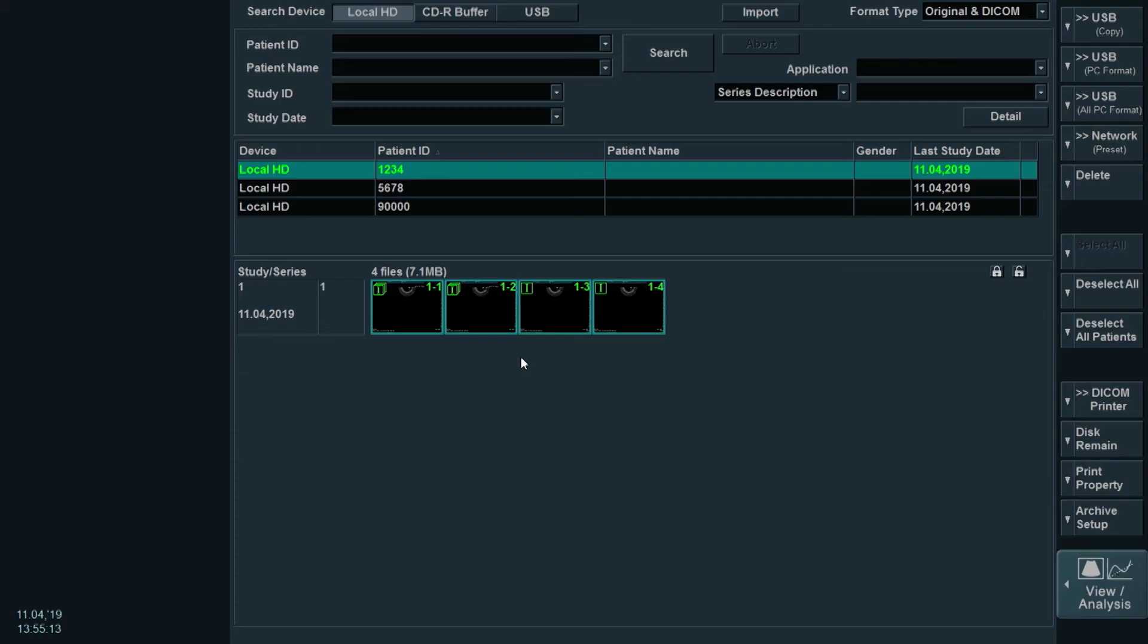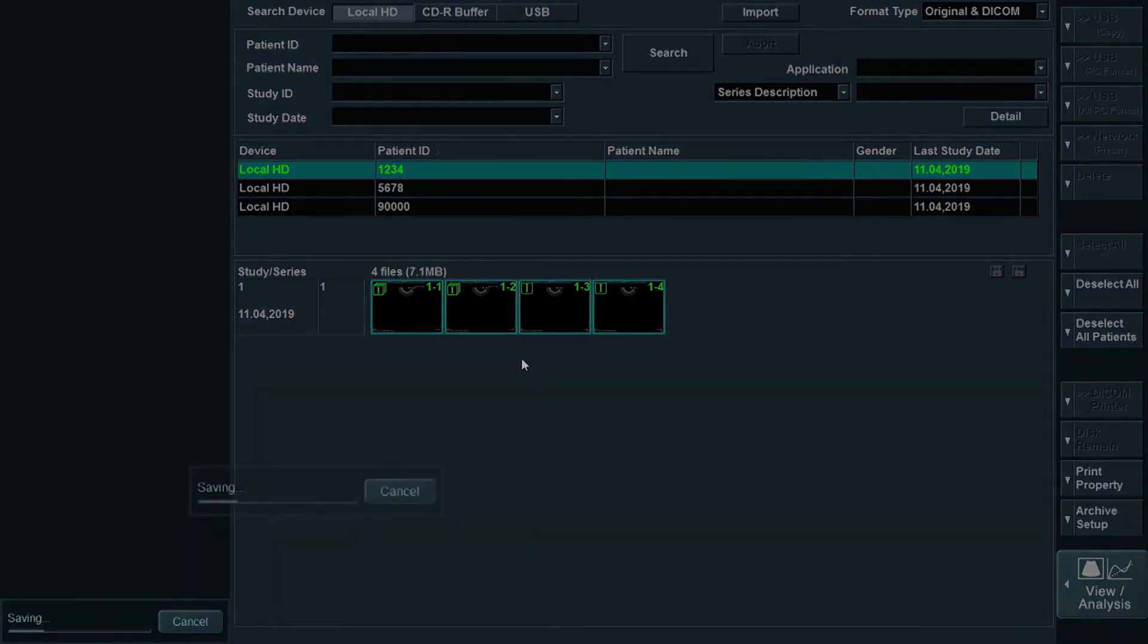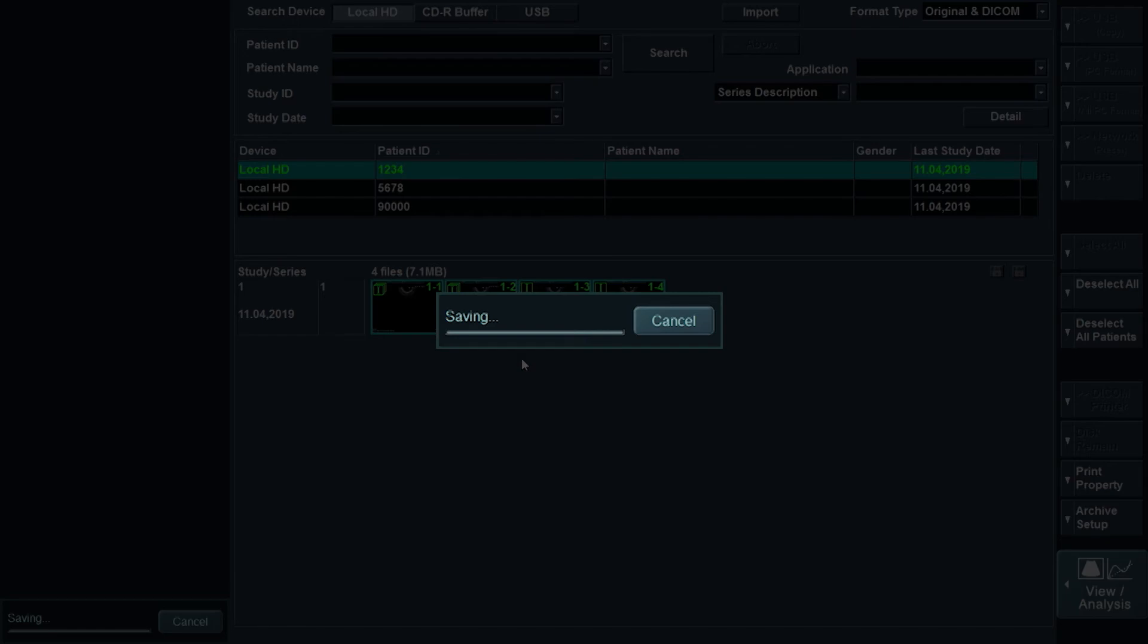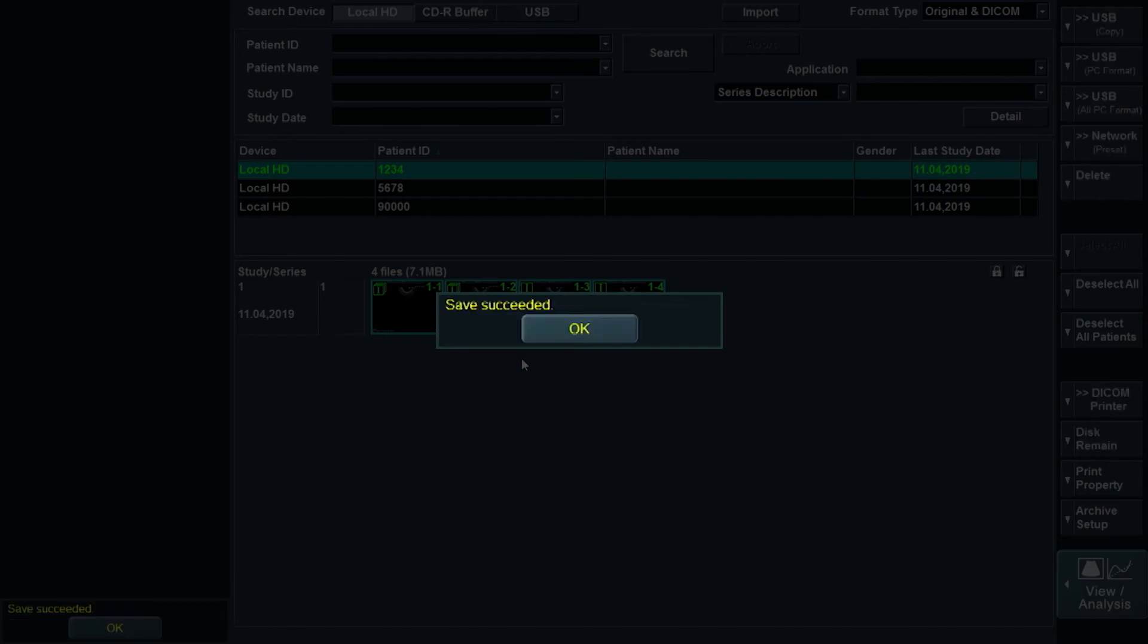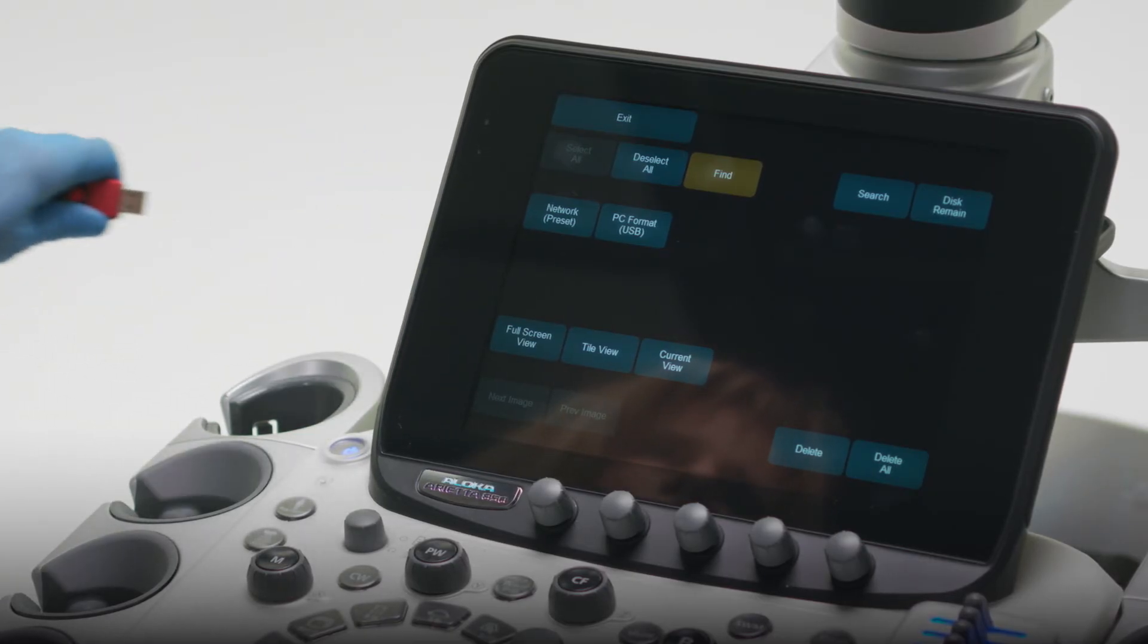The system will ask you if you are sure you want to save these images. Select OK. At the bottom of the ultrasound monitor, look for a bar that tracks the progress of the transfer. It will notify you when the transfer is complete. Once complete, you can remove the USB.